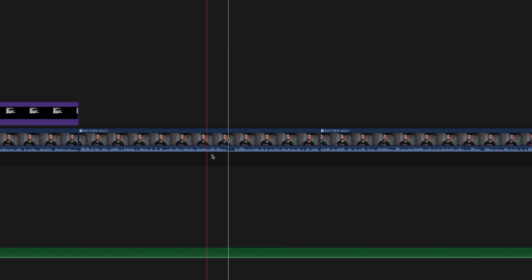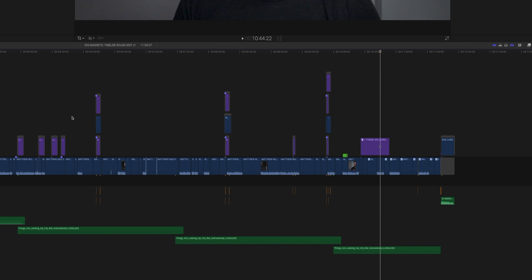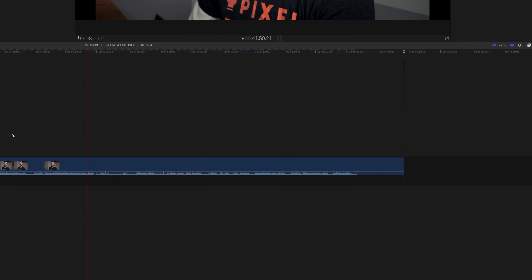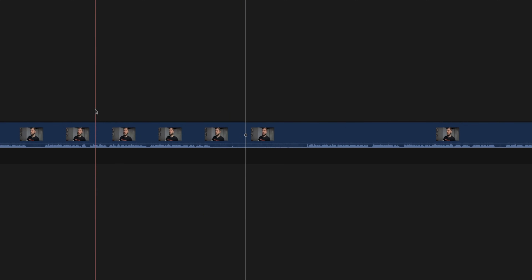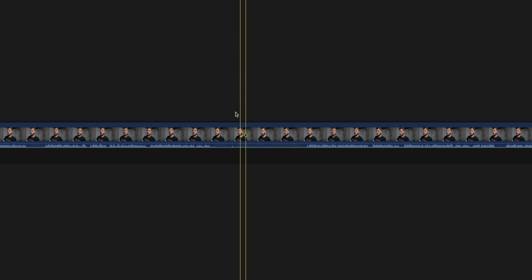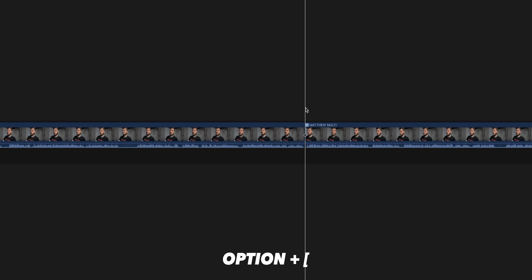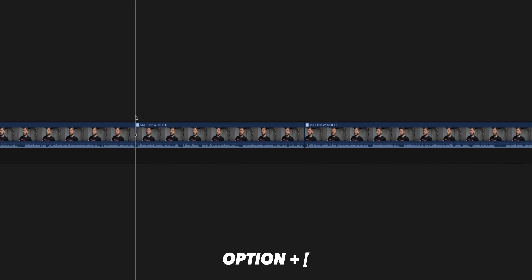Now let's say we don't want all of this part but want to keep the next one. Move your playhead there and hit Option Left Bracket and it pulls everything in. Let's say you're working on an edit with just raw footage from a vlog — one huge clip — and you want to start cutting it down. You can see there's some dead air, so hit blade, move the playhead, hit Option Left Bracket to pull it in. I want to keep all of this part but lose this section, so I'll hit Command B and then Option Left Bracket to pull that out.